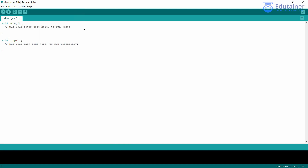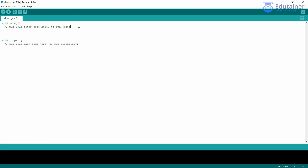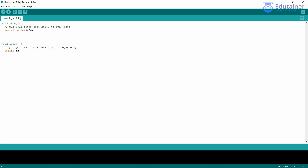Now I'll show you a simple program to print something on the serial monitor. In void setup, write Serial.begin with the baud rate — this starts the serial monitor. Inside the loop, write Serial.println and I'm going to print 'Welcome to Edu Trainer'. This code will print that line repeatedly on the serial monitor.